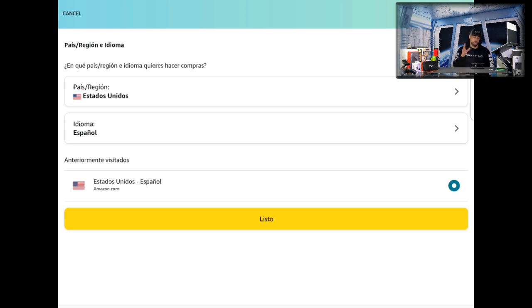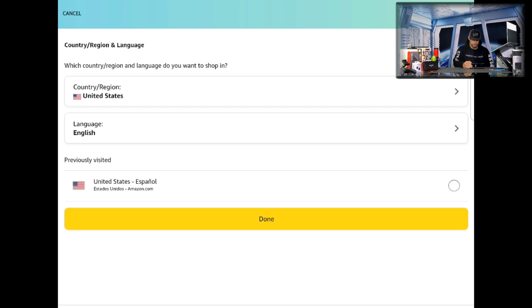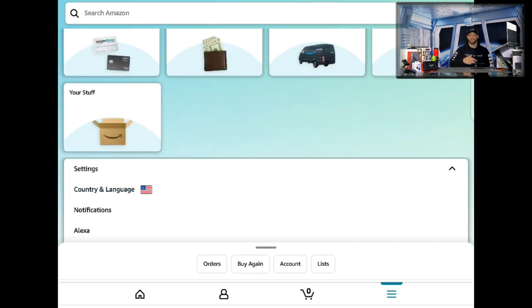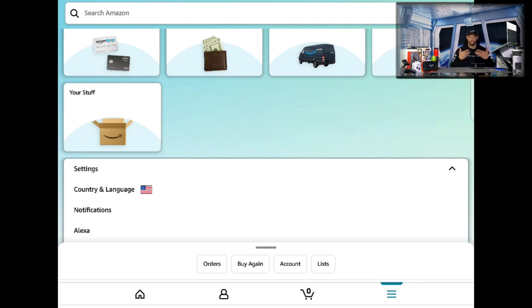If you wanted to, you could switch it to Spanish by tapping on it. But for now I'm going to switch back to English so I can do my Amazon shopping the right way. This is also helpful if you're like me and learning Spanish — I'll probably switch to it occasionally just to help improve my Spanish.